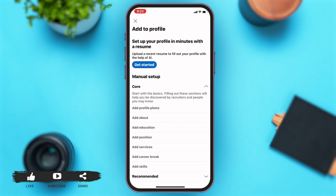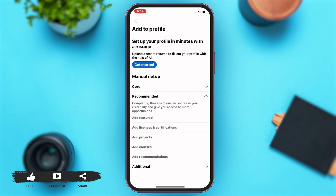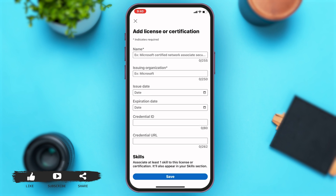Right next to the 'Open to' button, you can see the 'Add section' button — tap on it. Under manual setup, you're given three options: Core, Recommended, and Additional. Tap on Recommended, and then you can see the 'Add licenses and certifications' option — tap on that.